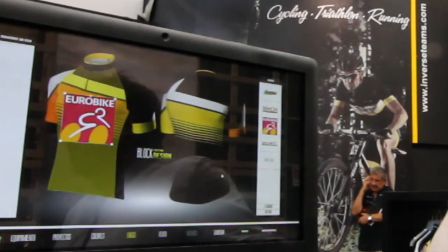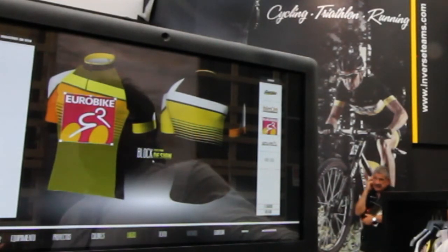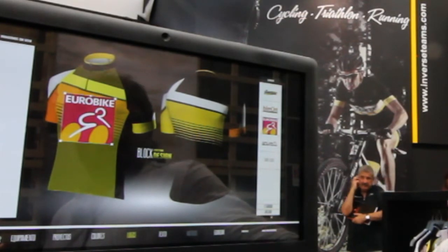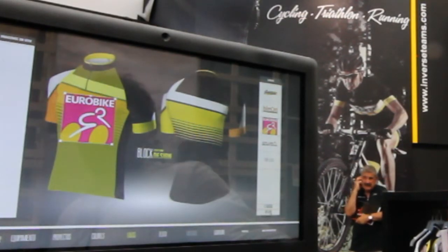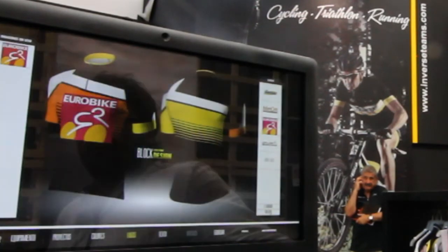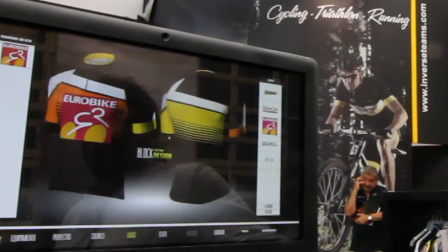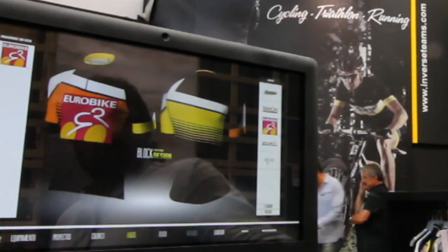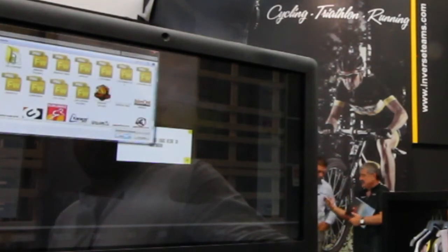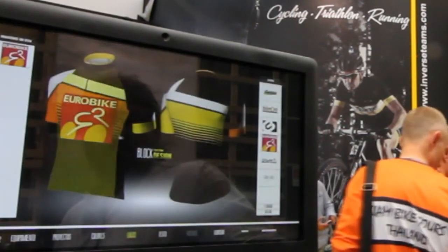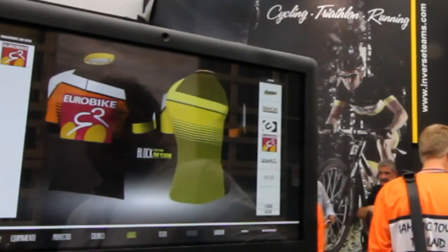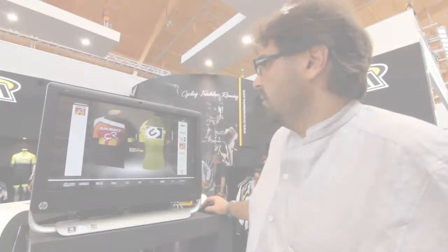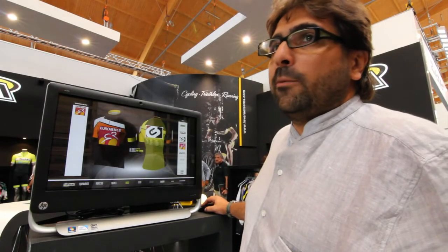Once we put it in the place where we want it, we have to validate it so that we can include it in the maillot. We can also upload logos from the computer and move them around as needed. We can always change the position of the logo.